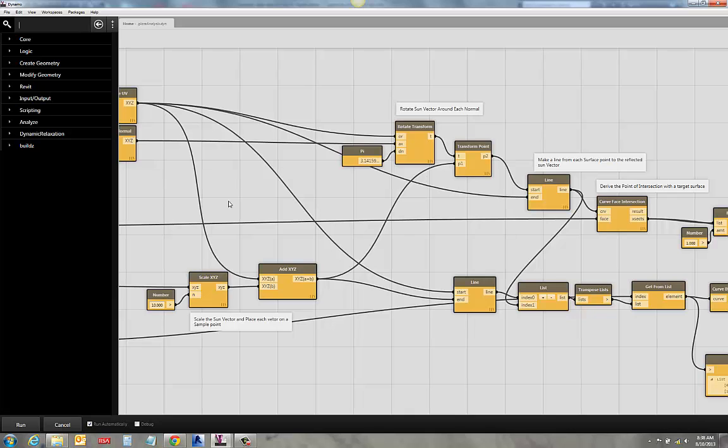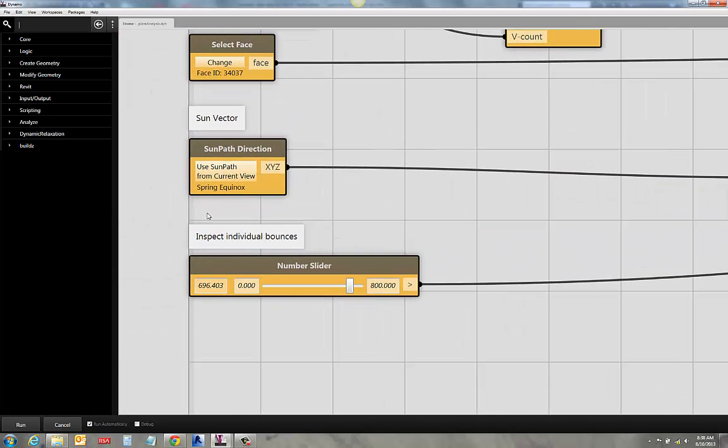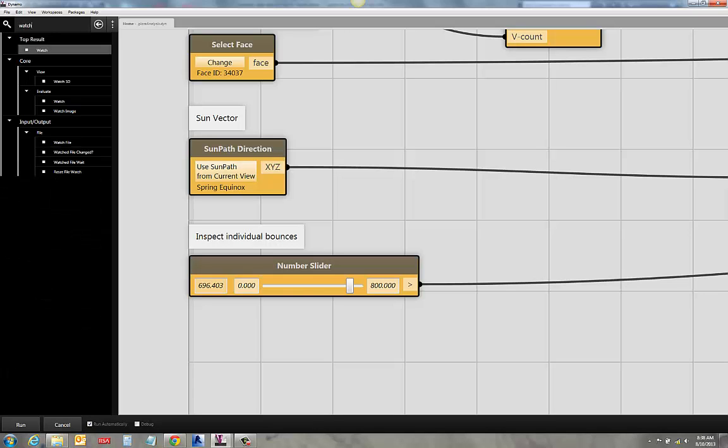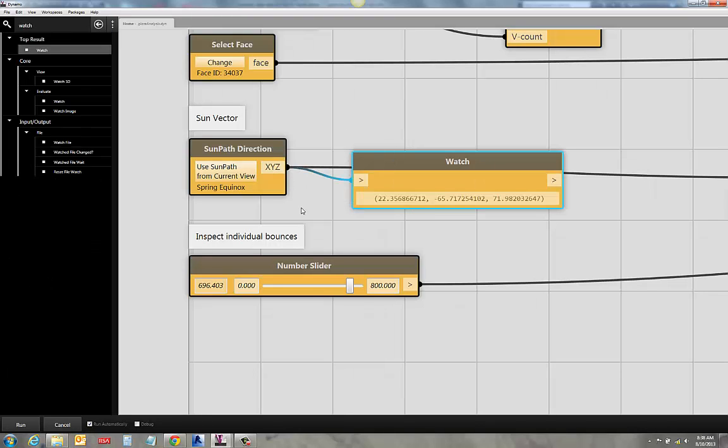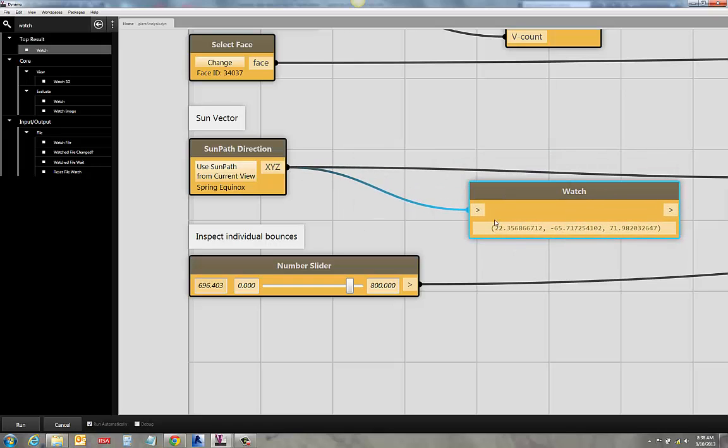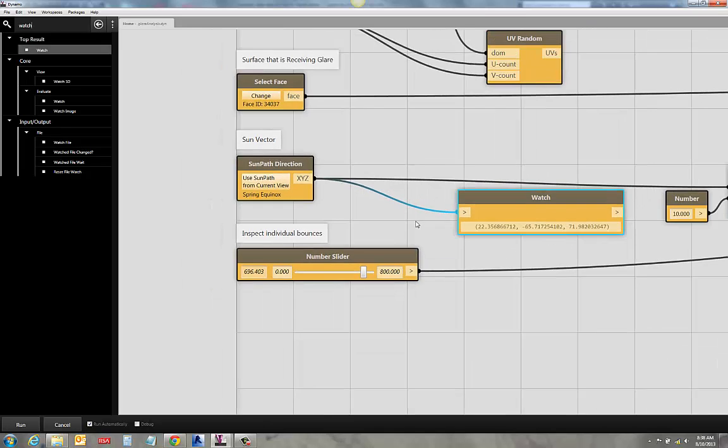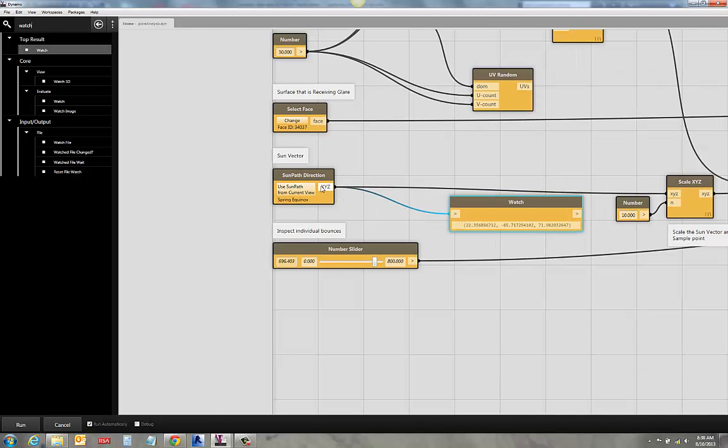And then down here, what I've got is I've got my sun vector. So what this means is that assuming for a moment that you've got a sample point from 0, 0, 0 in your coordinate space. So I'm going to add myself a little watch node here so we can inspect these pieces as we go along. So if I'm at 0, 0, 0 and I go out 22, negative 65, and 71 in coordinate space, I'm going to get a line that goes out to the sun.